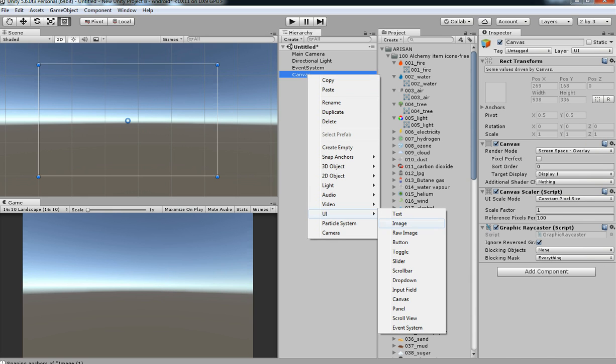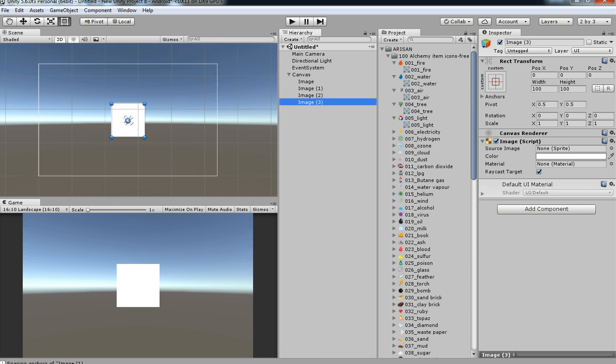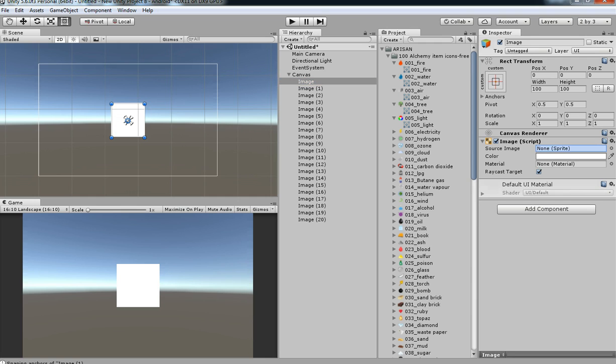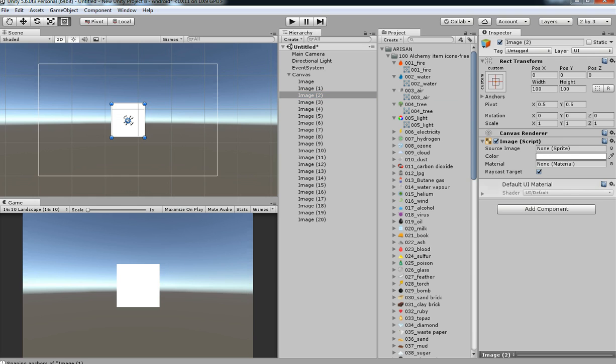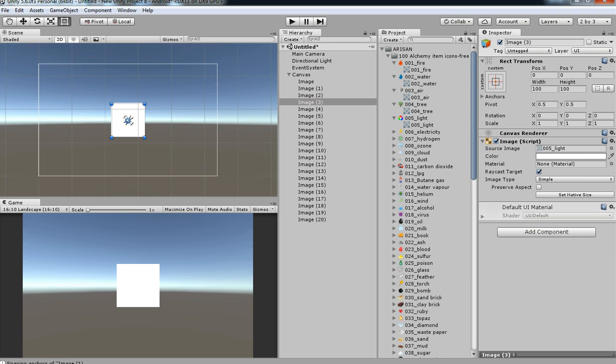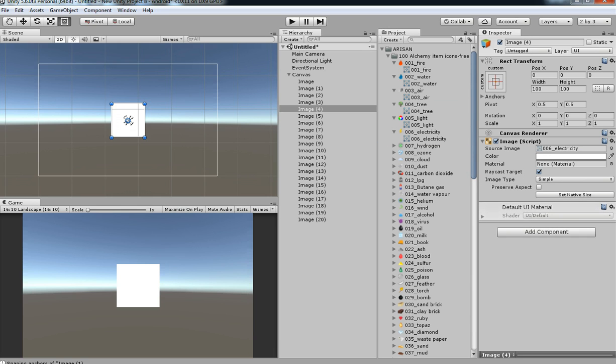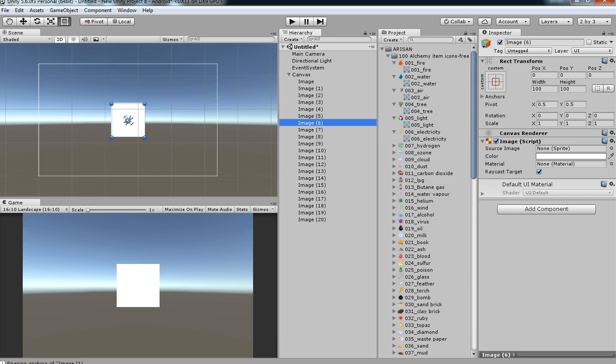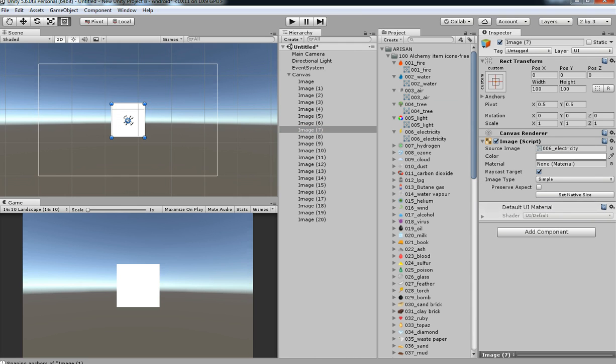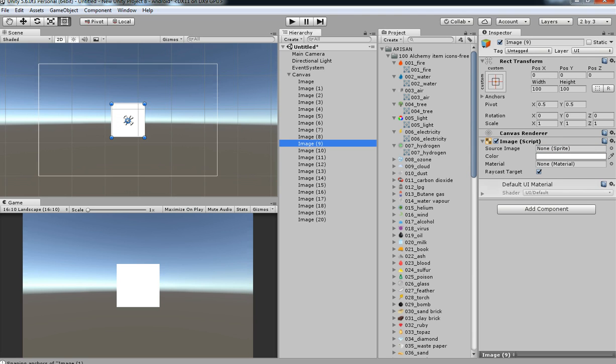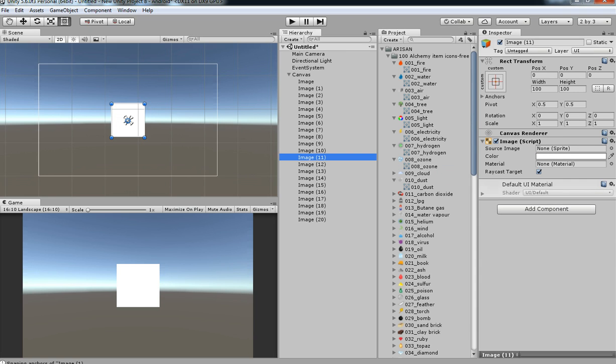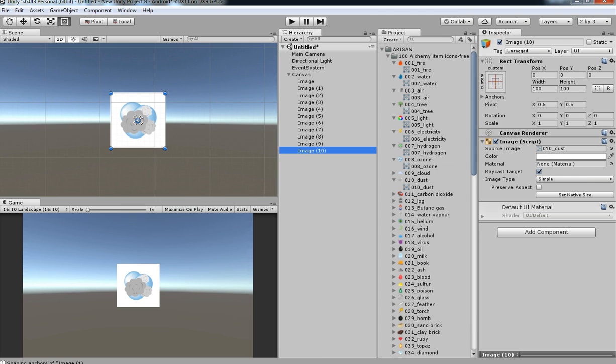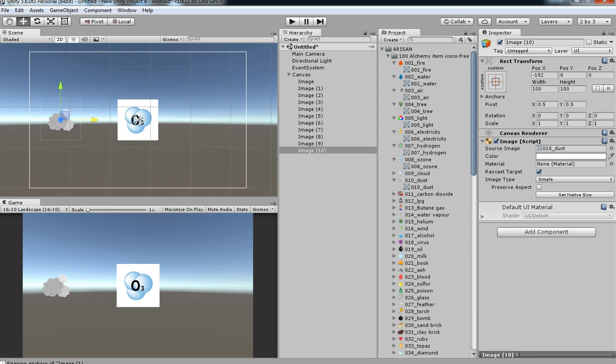Let's create some images. For example, I have around 20 images. Let's pick and drag everything one by one. Okay, I think this is enough. I'm going to arrange this.